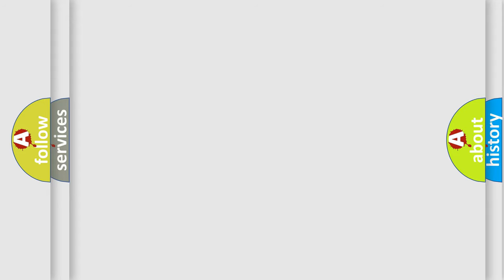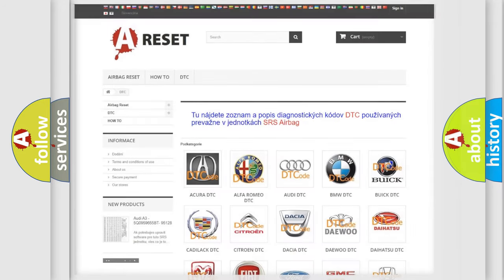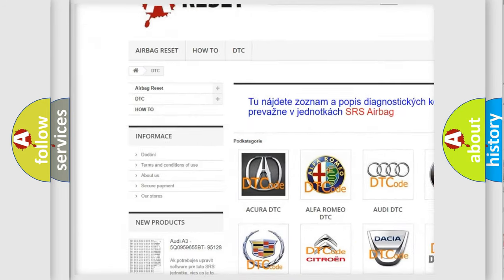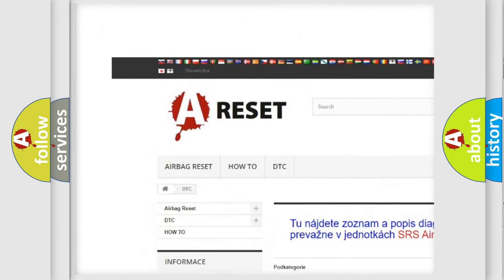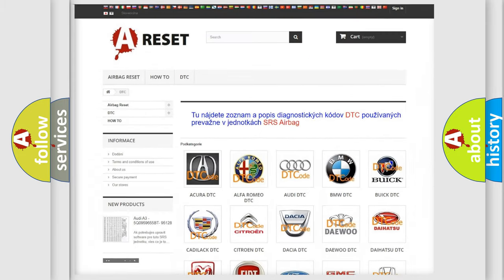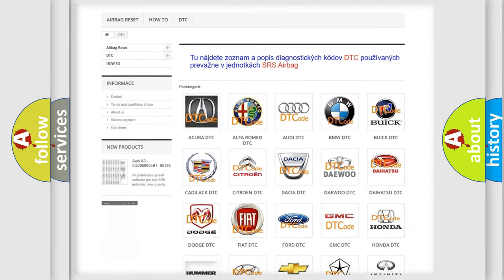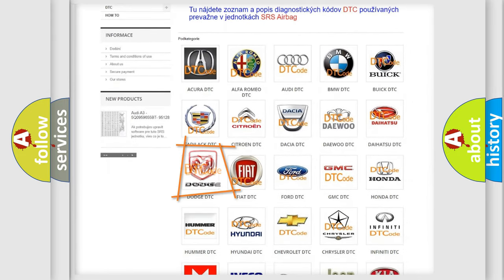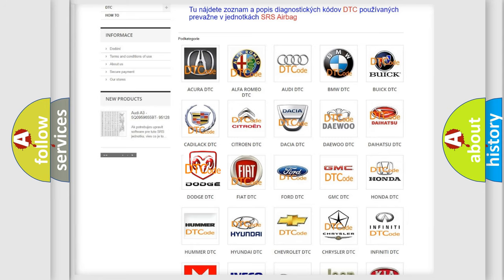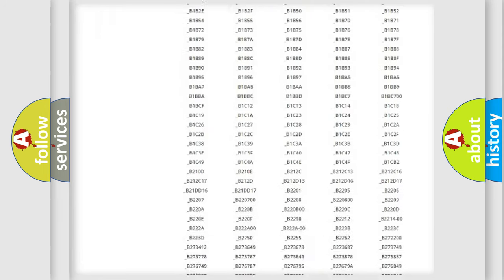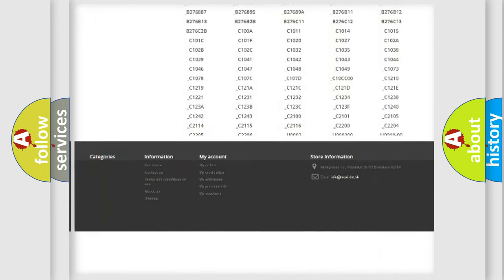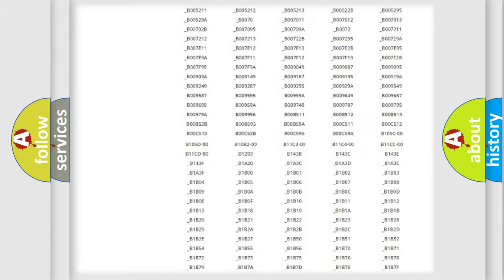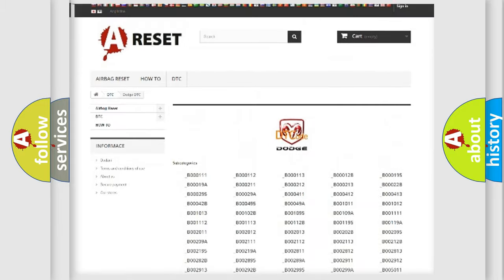Our website airbagreset.sk produces useful videos for you. You do not have to go through the OBD2 protocol anymore to know how to troubleshoot any car breakdown. You will find all the diagnostic codes that can be diagnosed in Dodge vehicles.